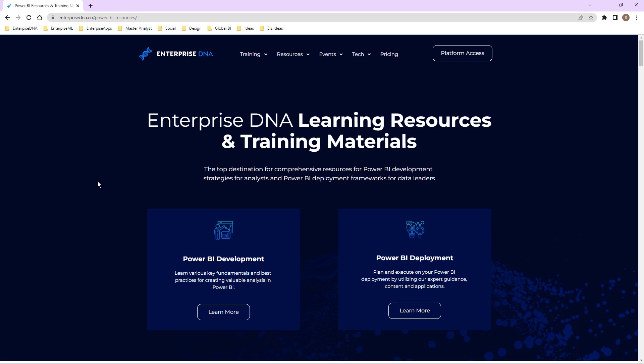So you can actually download it and see how it's all done. You know, there's only a few there. Usually, I only make resources available to Enterprise DNA members. So certainly take advantage of it.